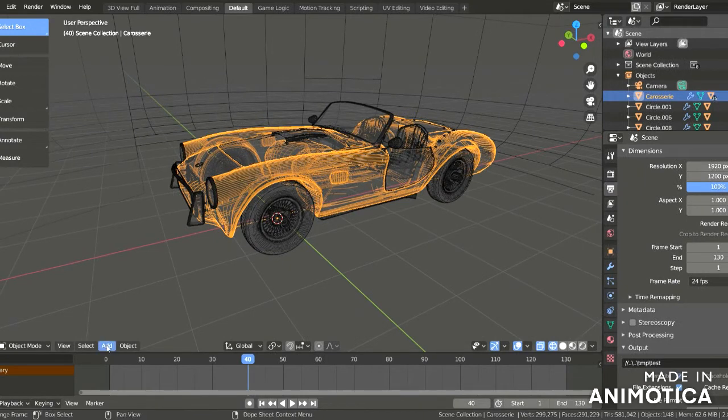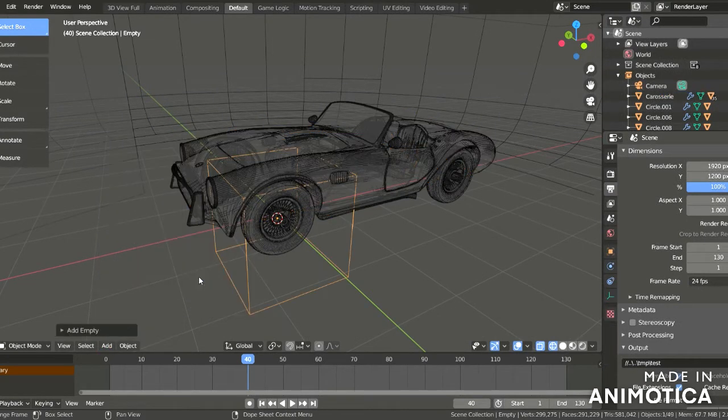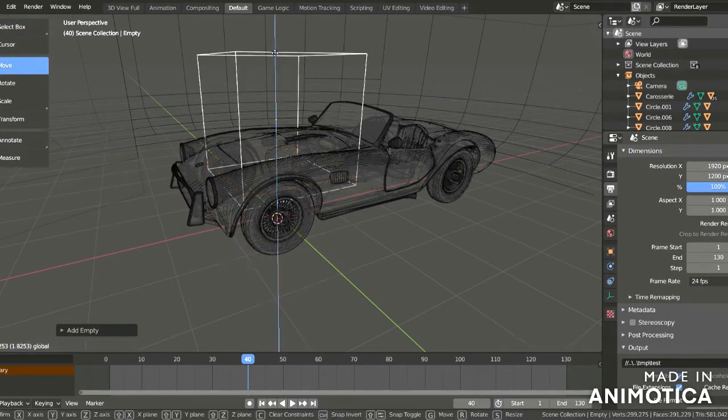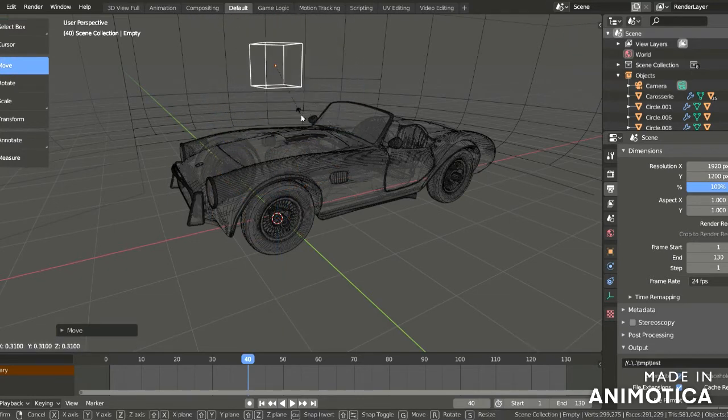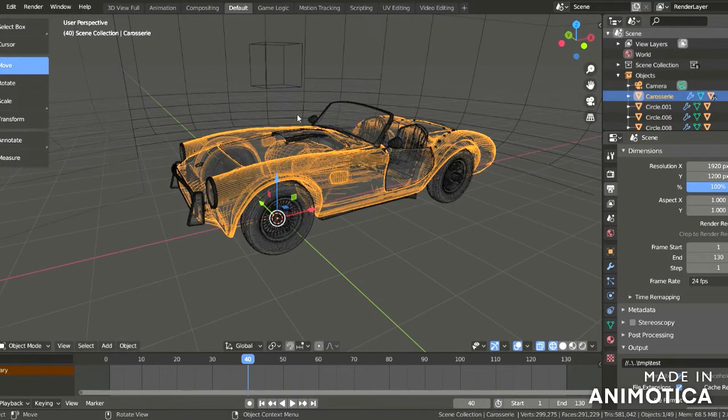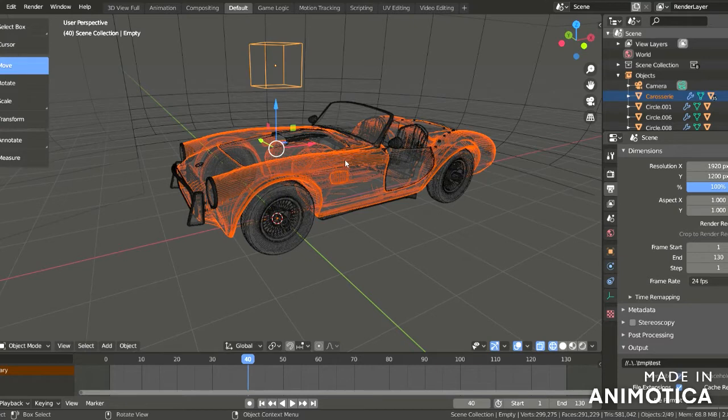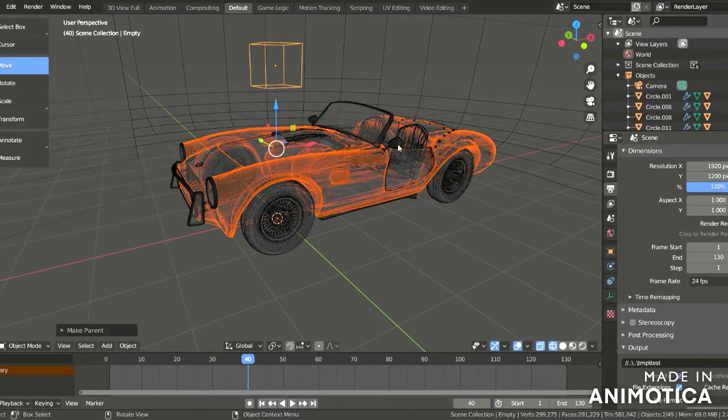For moving car, add an empty cube and move it upwards, then scale it down. Now select the car body, hold Shift and select the cube, then Control P. You can see Object Transform - click it. When you move this cube, the car will also move.